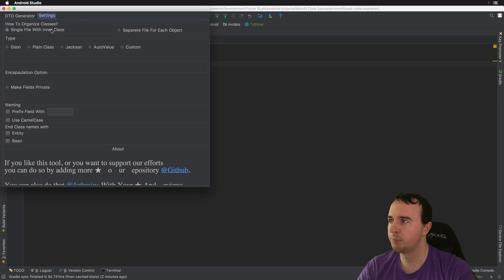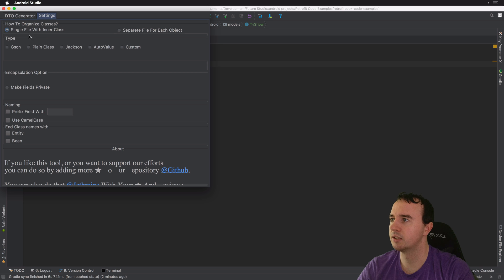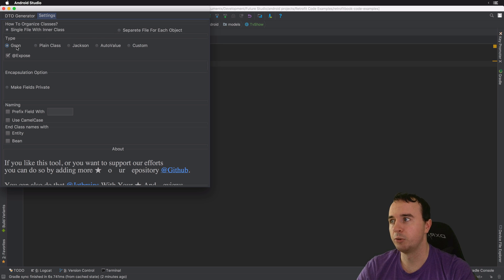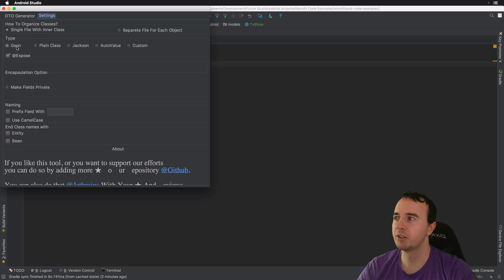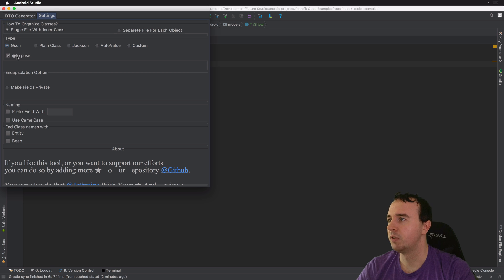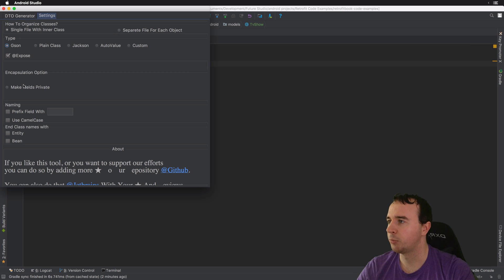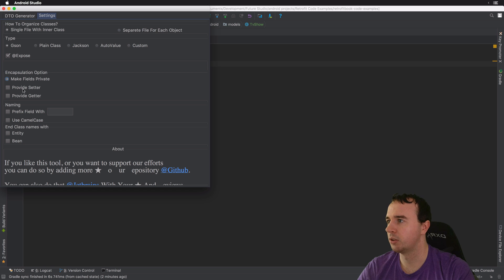To keep it simple, I'm going to say a single class. We like to use JSON, we also have a great series on it. We use the expose or expose annotation, we're going to make the field privates. We want getters and setters.